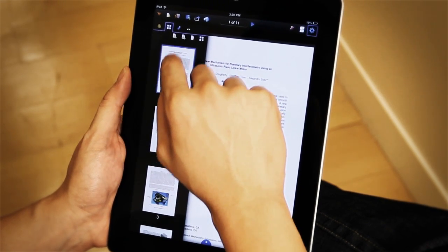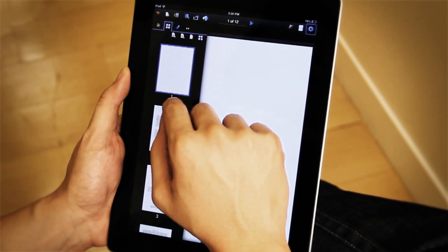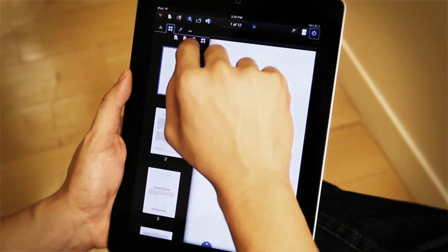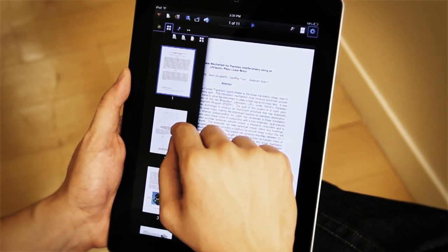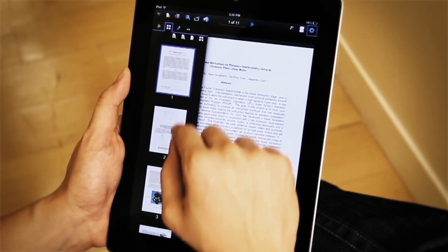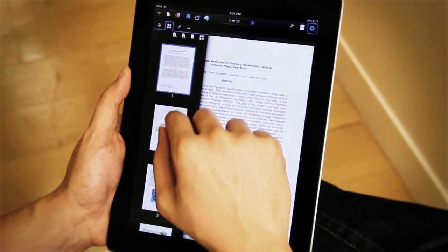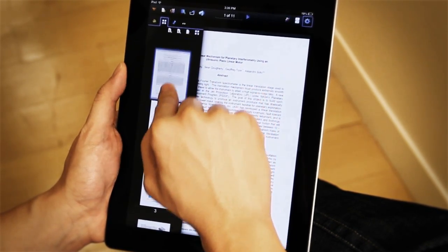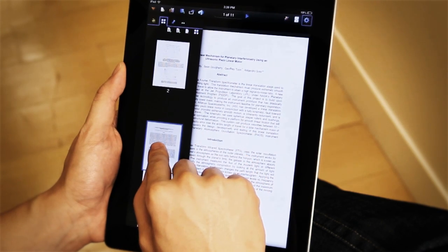I can insert a page above or below the page that I had selected. I can delete that page. I can even reorder pages just by holding and dragging.